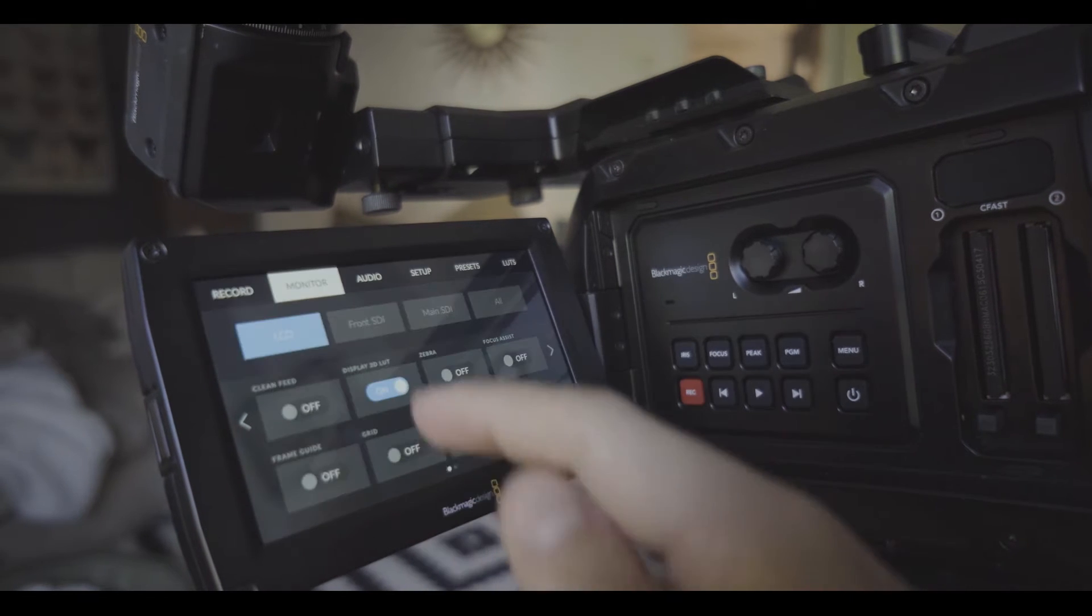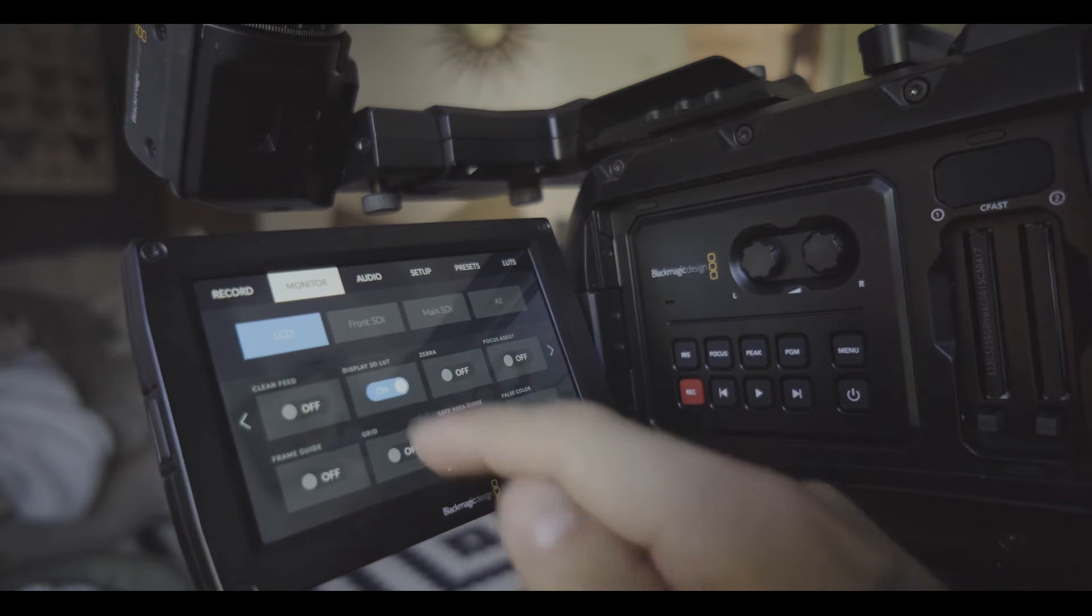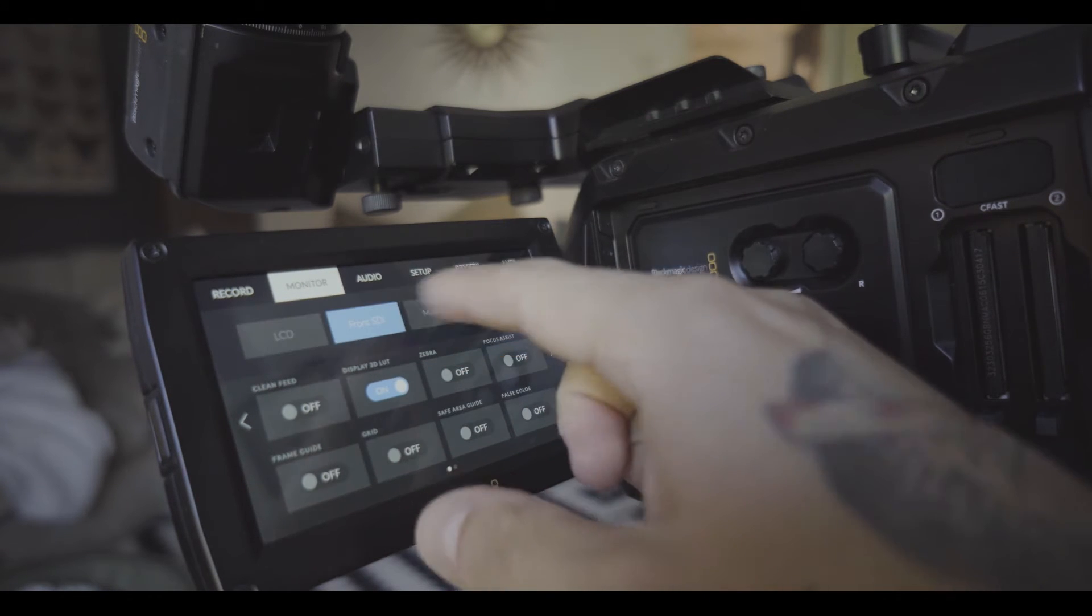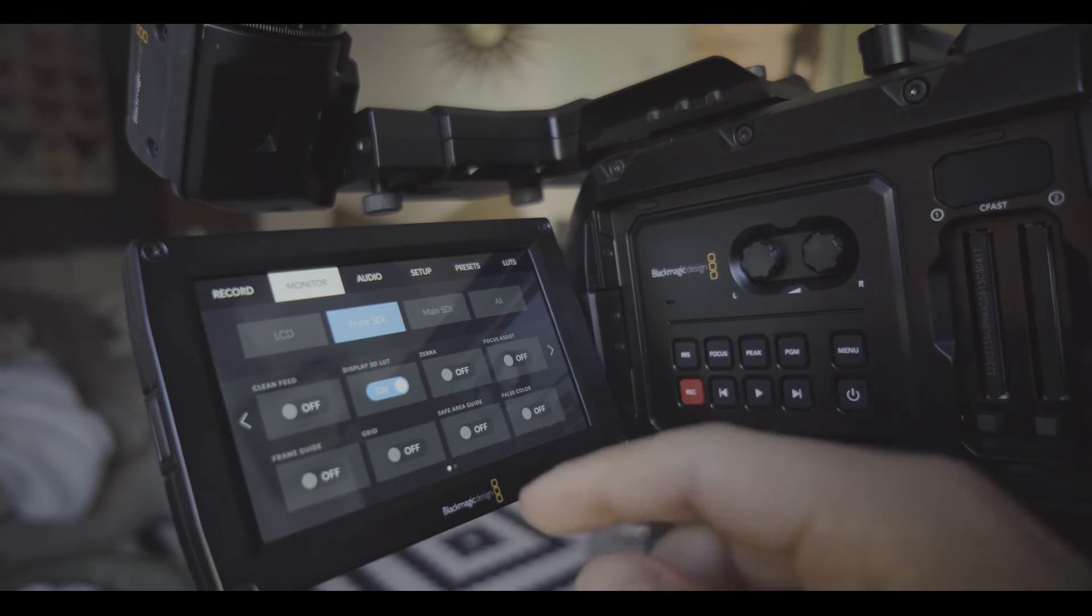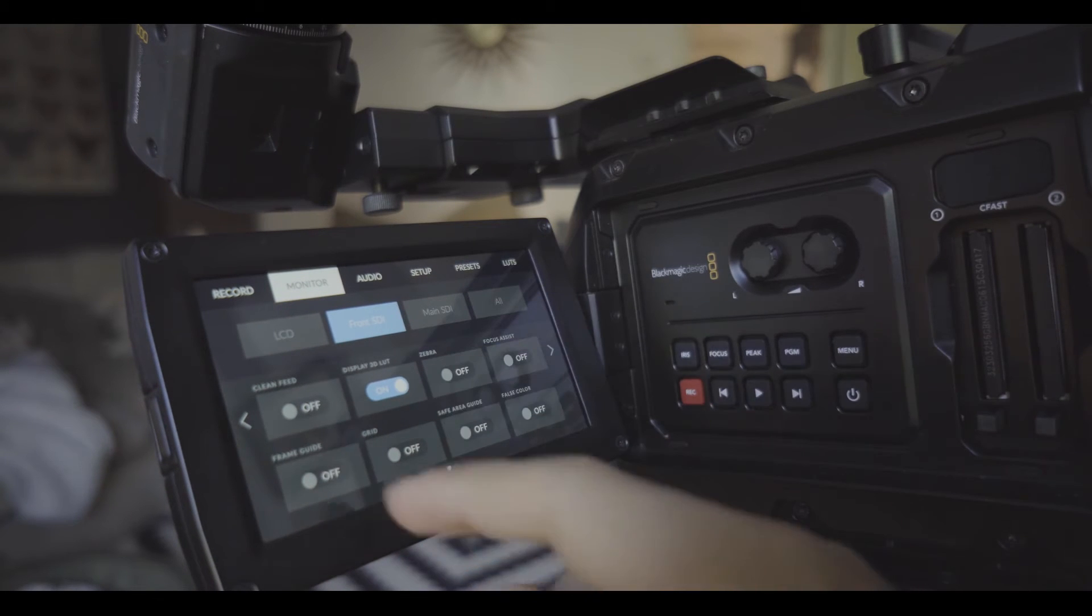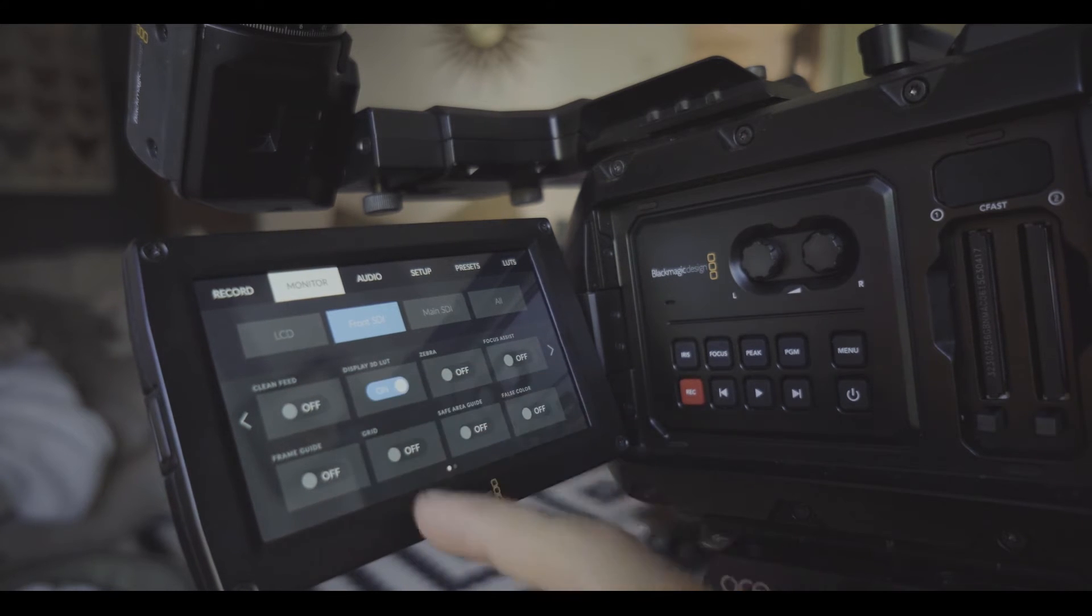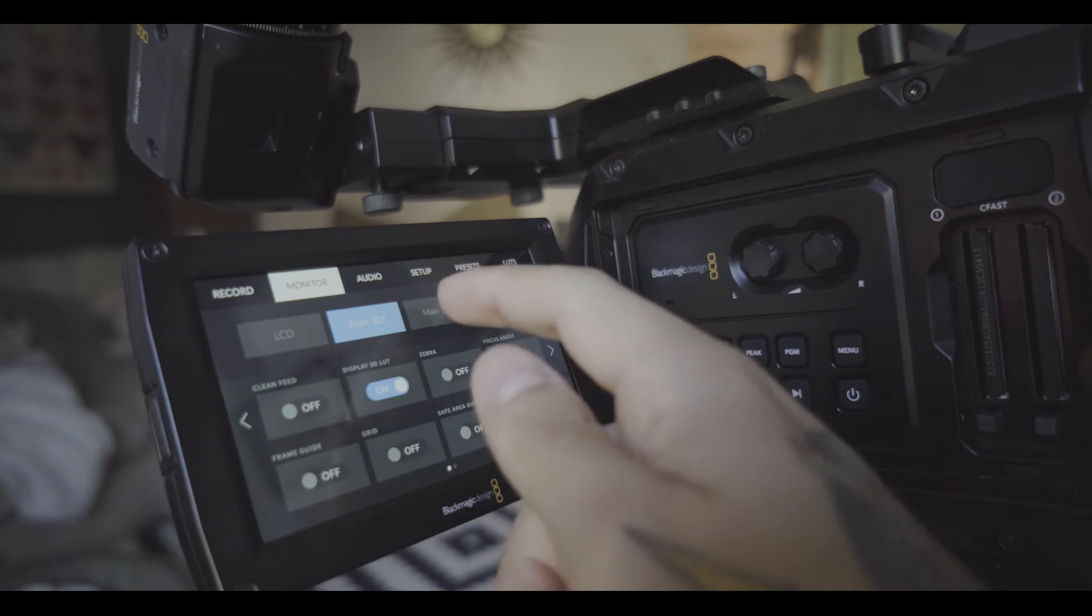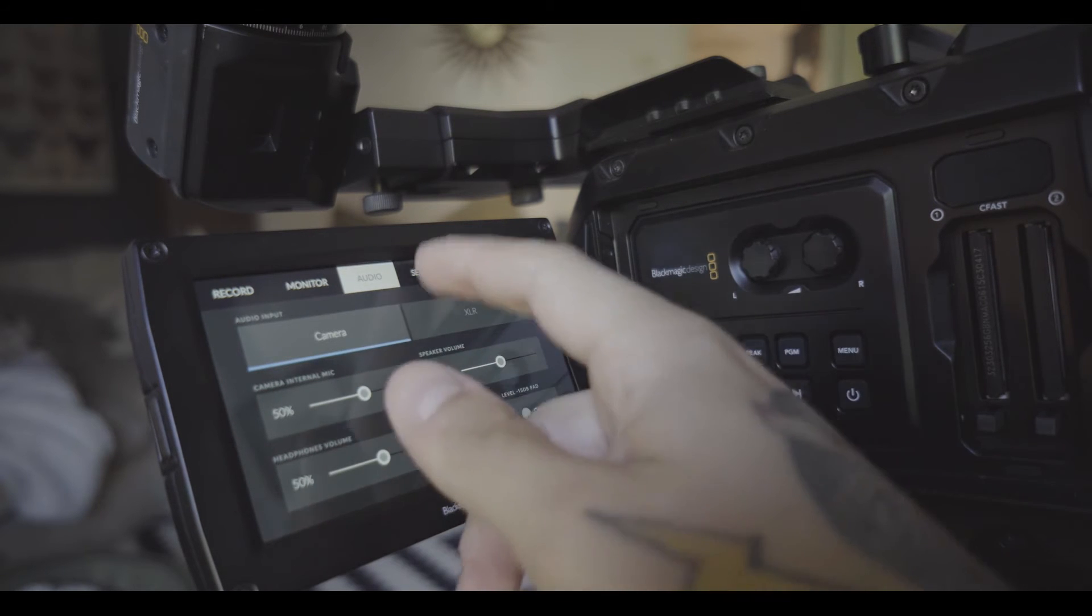3k anamorphic and you got your monitor so this will display the LUT and the monitor front SDI is the EVF I think so you want to turn that on as well or just have a clean feed. Turn the LUT off. Zebra settings all that stuff, frame guides, audio nice and simple as before.